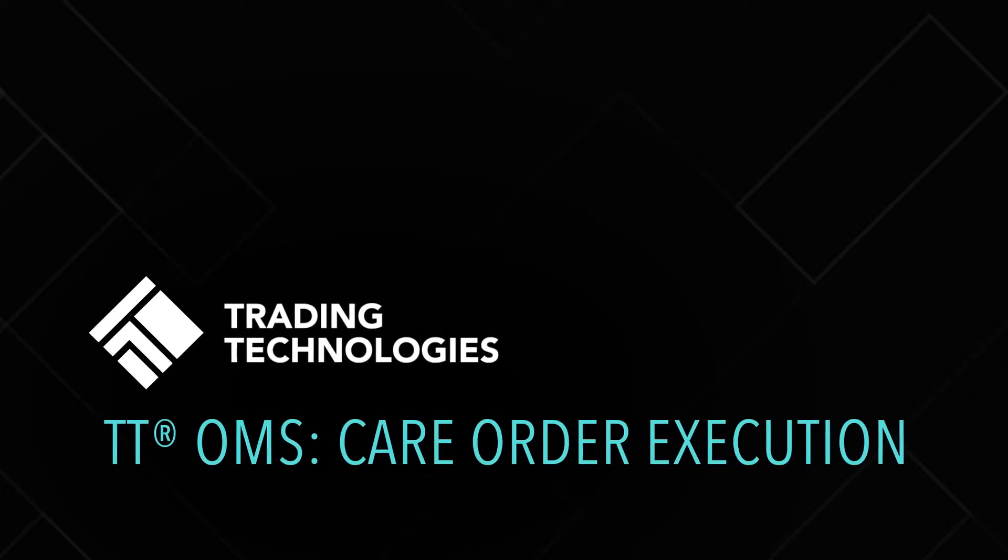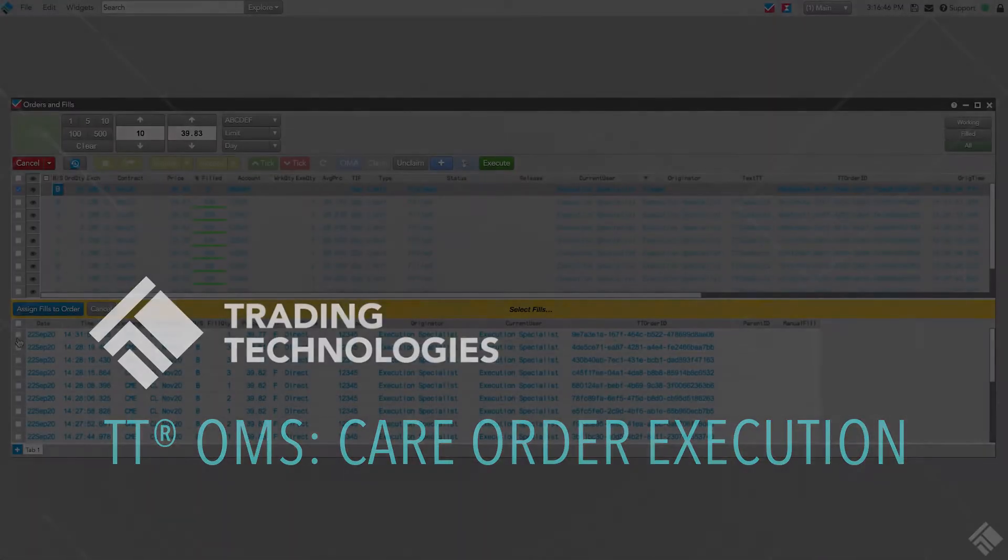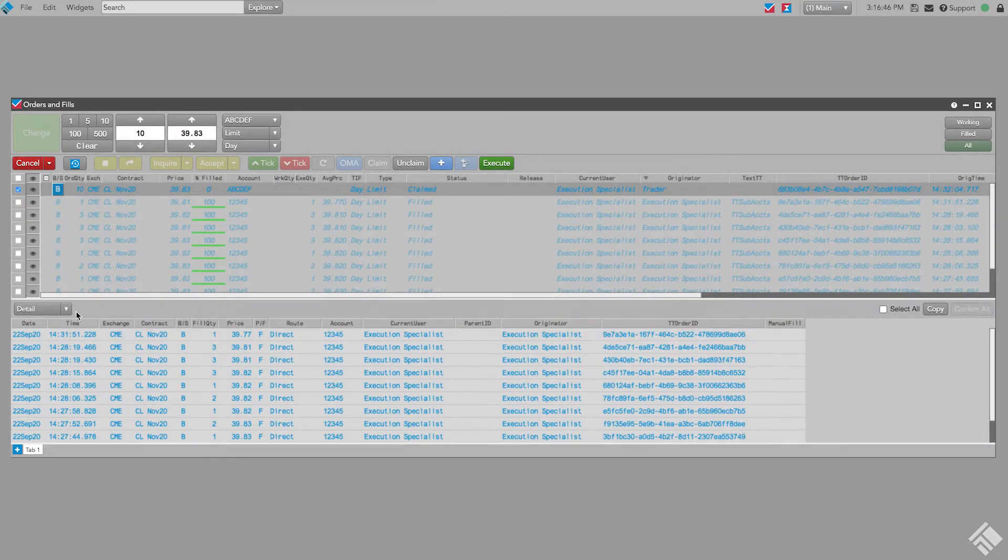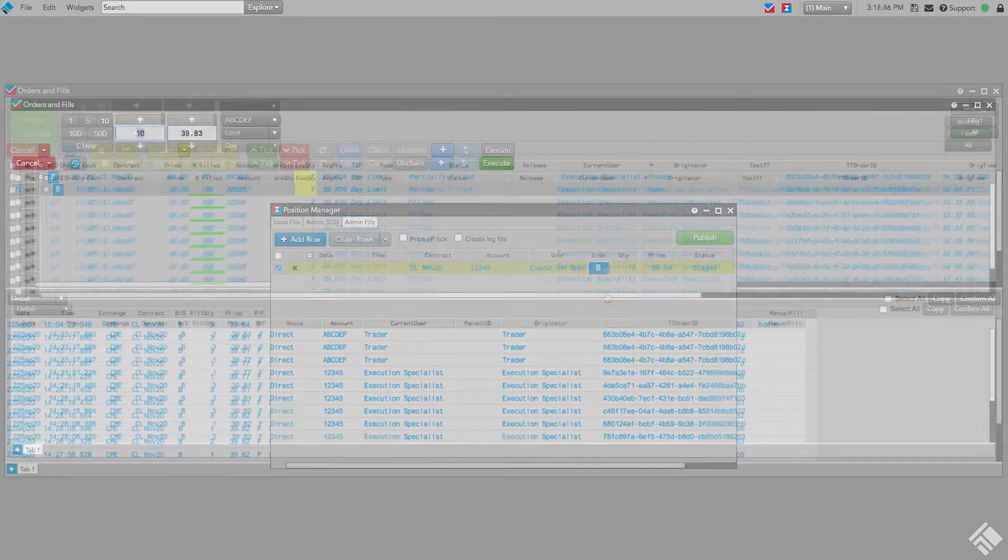TTOMS provides users the ability to electronically submit care orders to their broker or execution specialist from a TT screen or a fixed client application.